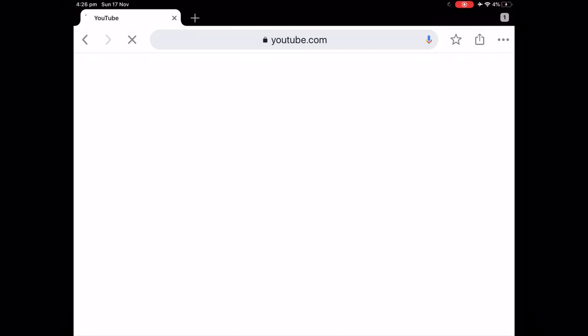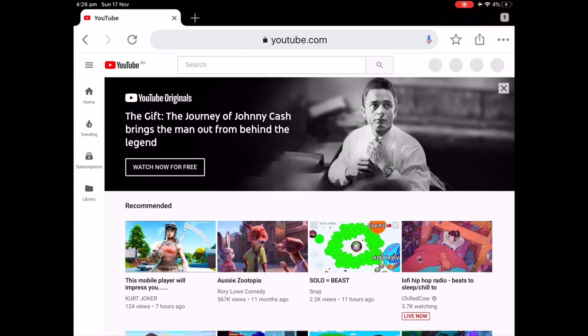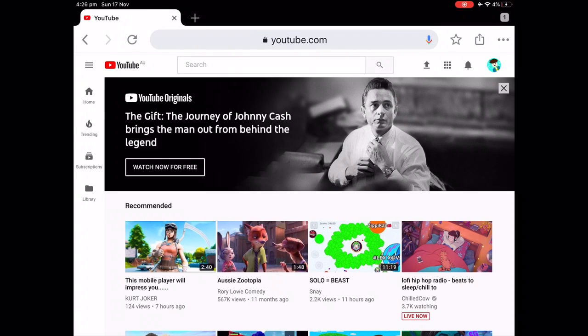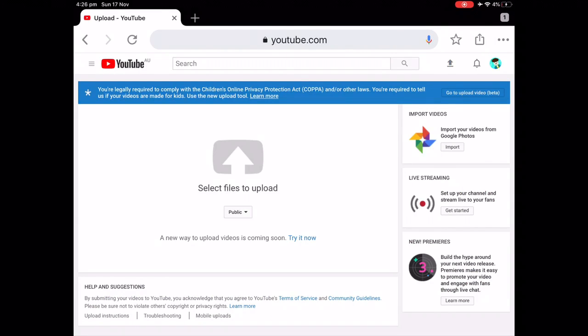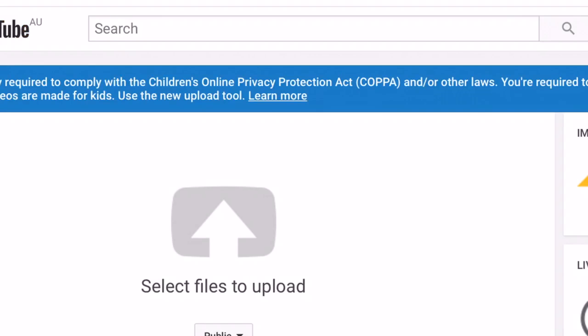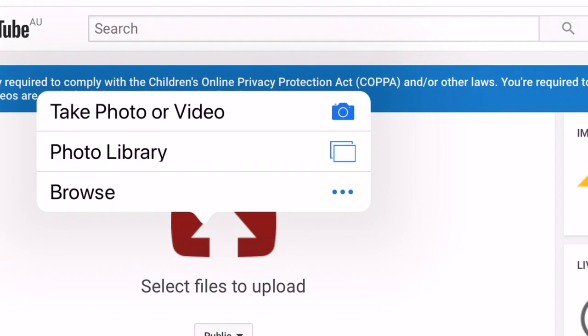Now your screen should look something like this. You want to go to the top right and it should have an arrow with a line under it. Once you've tapped on that, it should say select files to upload — just tap on that rectangle with the arrow.